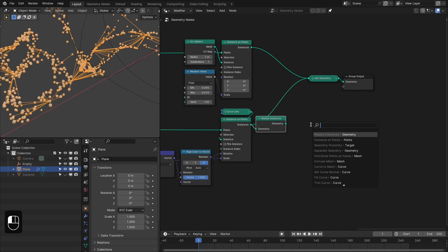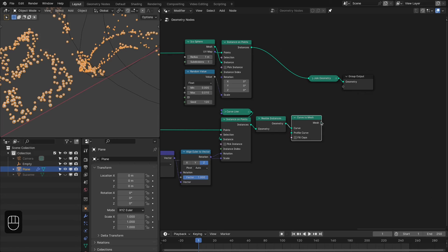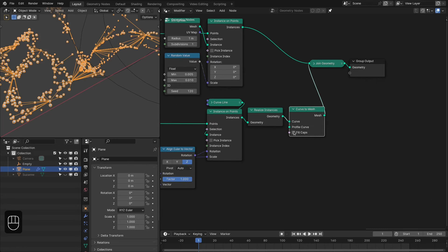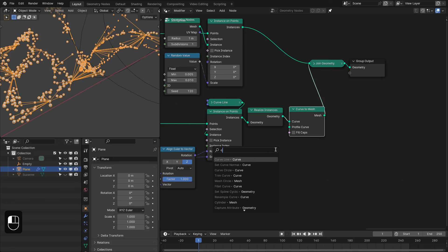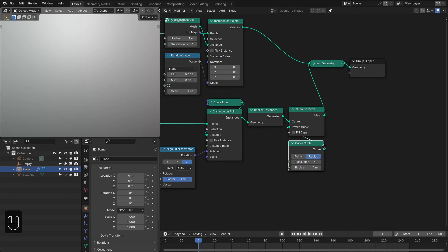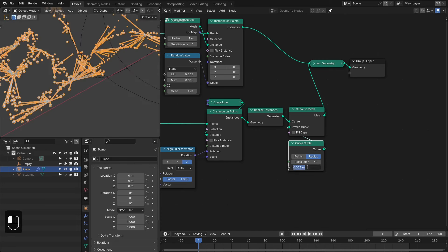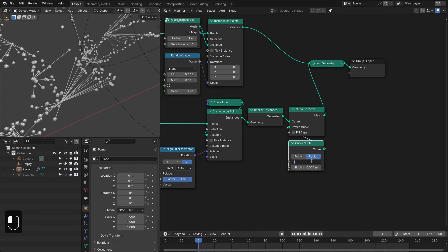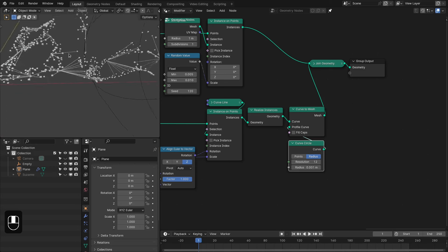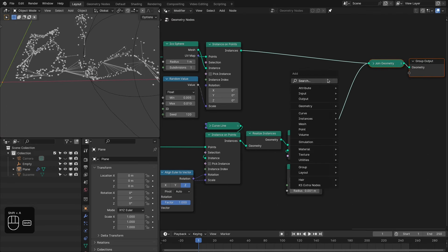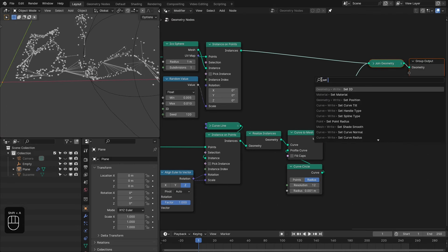Now let's add geometry to these lines. First realize them, then add the Curve to Mesh node and plug it into the Join node. Add a Curve Circle as the profile — decrease the radius to around 0.01, with about 12 vertices.